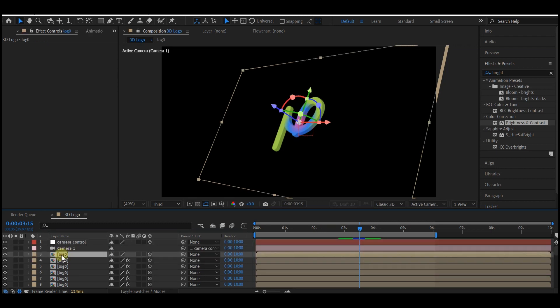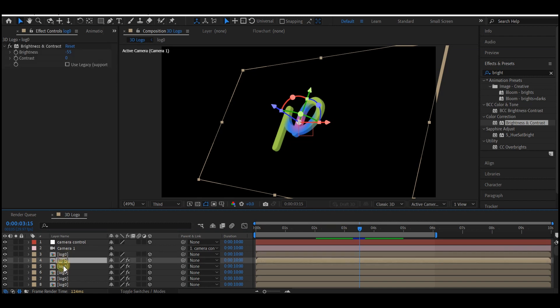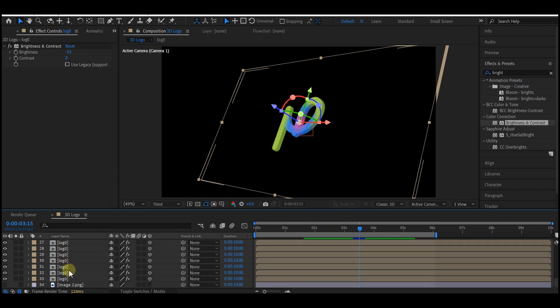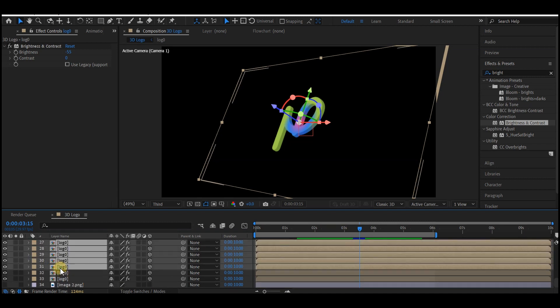Now the next thing we're going to do is add a background. But before that, we're going to hide some duplicates of this logo because we don't need to see them. We only need to have it in the preview window. I'm going to count from the top: one, two, and all other ones in between I'm going to select and hide them except the last bottom one.